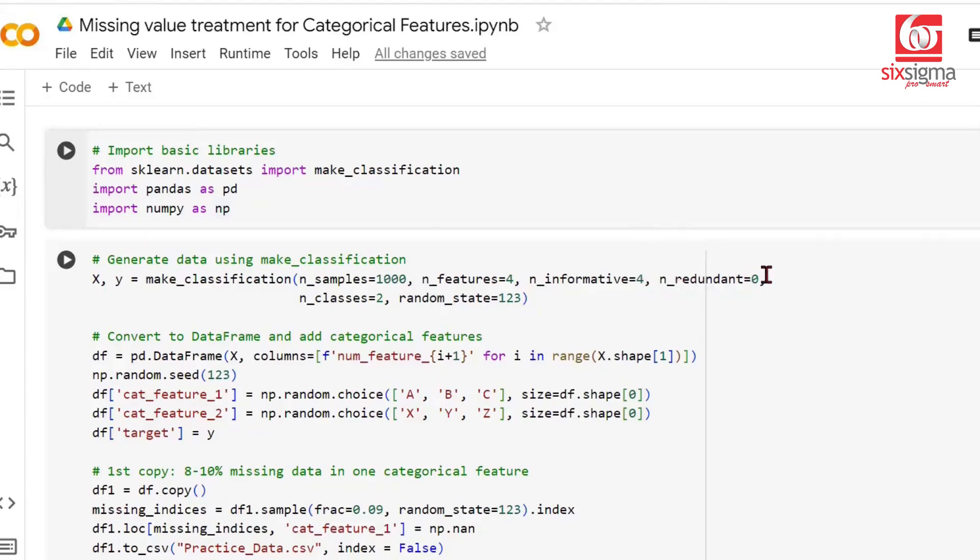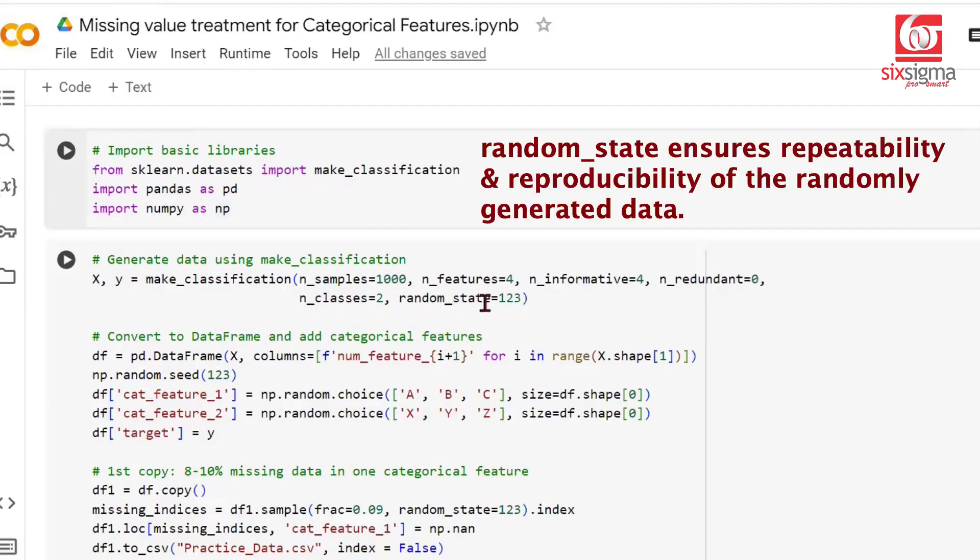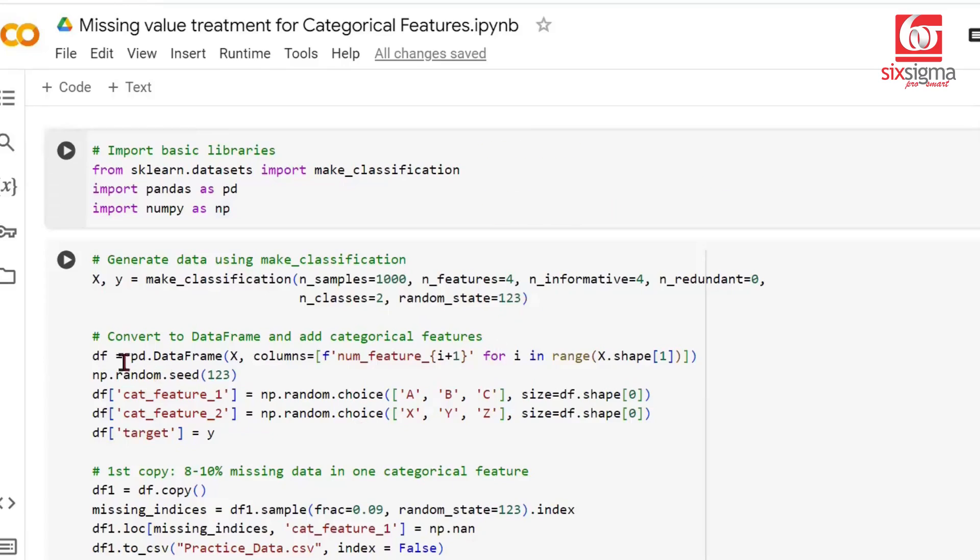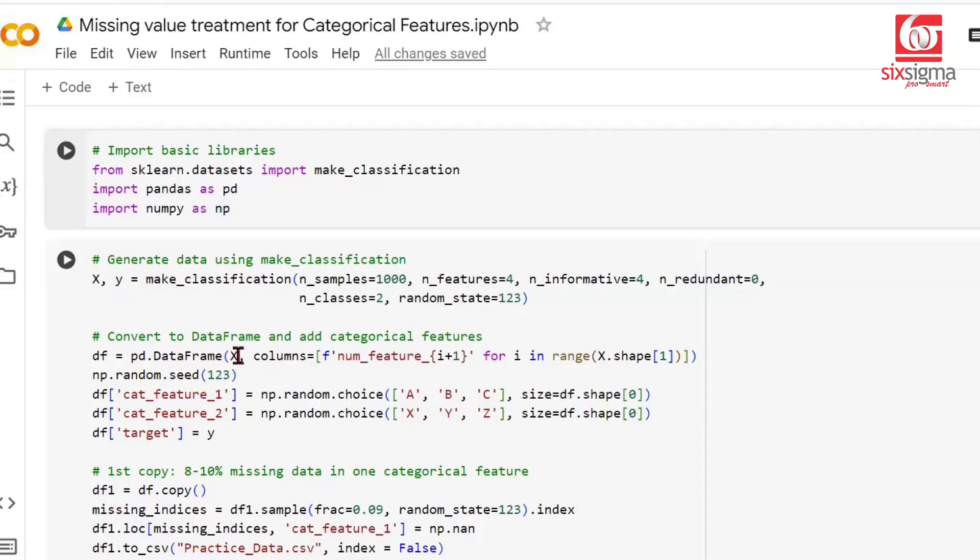We can specify if we want redundant features that won't be very useful, and how many classes we want. We're setting the target column to have two levels, like 0 and 1, with a random state since we're randomly generating this data. We're converting this to a dataframe and naming the features in order, like numeric feature 1, 2, and so on for four such features.